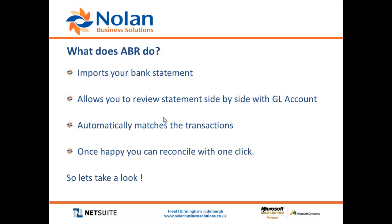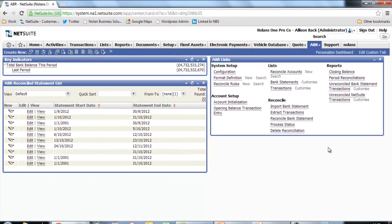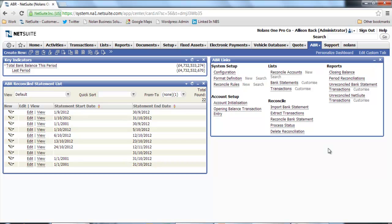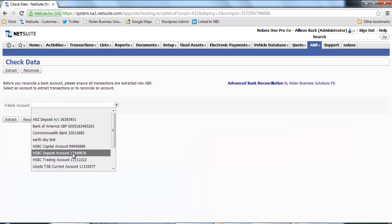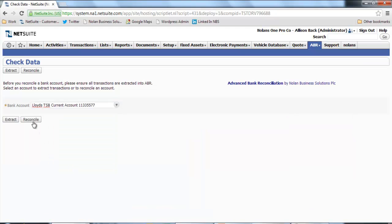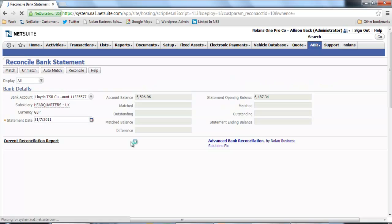So let's take a look. Here we are on the home page of ABR for NetSuite. From here I'm going to go in and have a look at the reconciliation window by selecting the bank account and just opening that window up. Just give it a second to refresh.